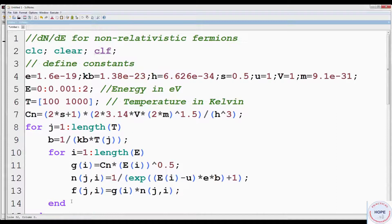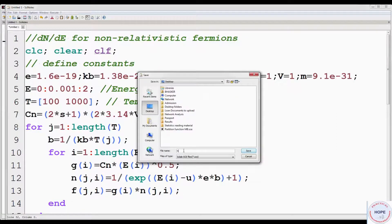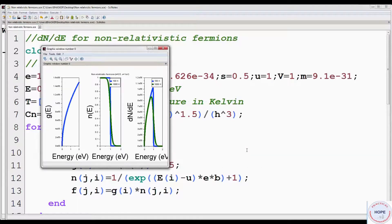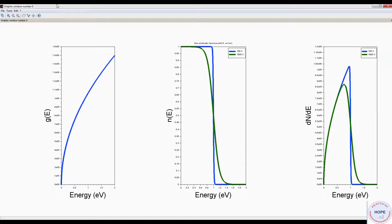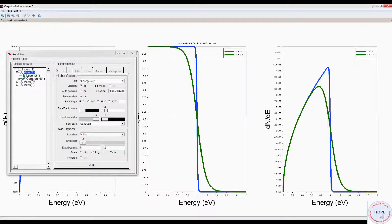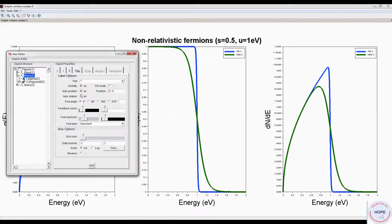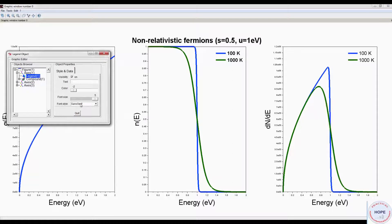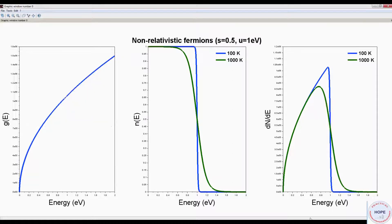Let's run it. First, we have to save it. These are the curves. We can increase the font size of the legends and title. So these are the final curves.